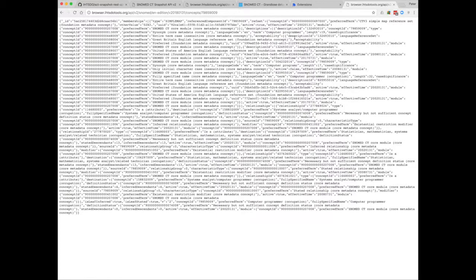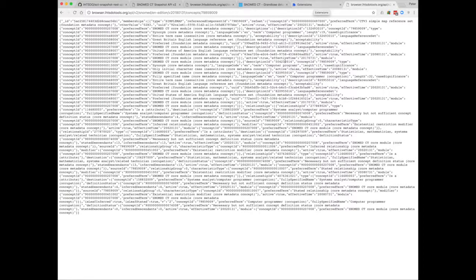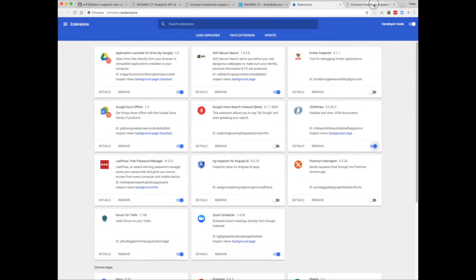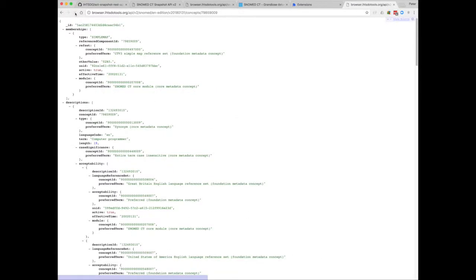So here you can see the API has returned information about the concept I've requested, but it's quite difficult to read. So I'd recommend you get hold of an extension called JSONView, or something similar, and I'll switch that on and then re-request the page. And that's formatted that nicely for me.